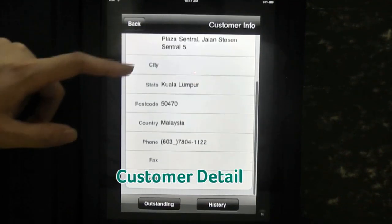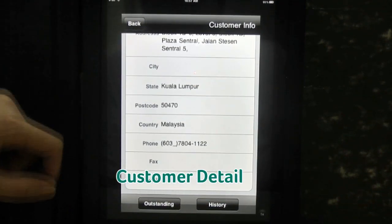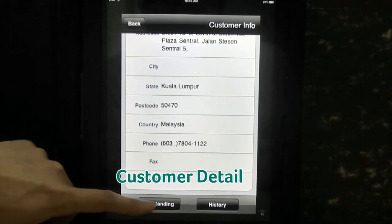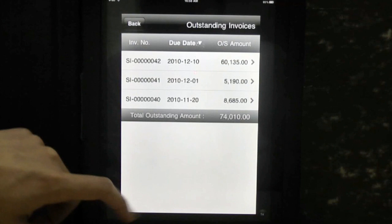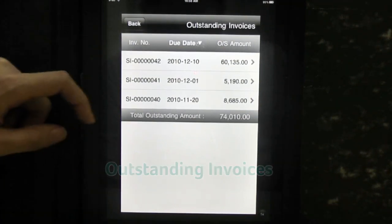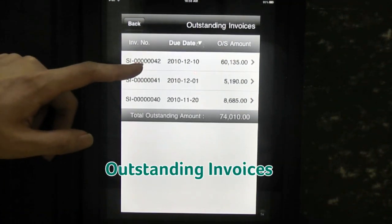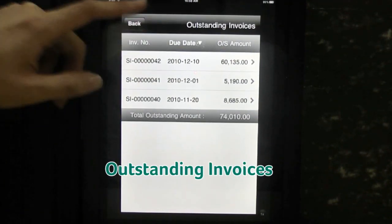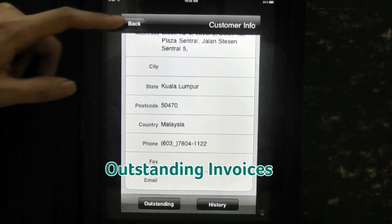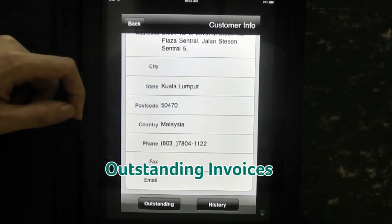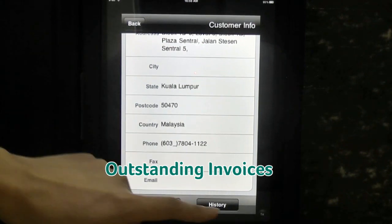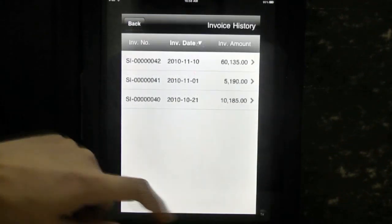Tap to view detailed customer information. Here you will see the customer address and contact details. Tap on the outstanding button to see the list of outstanding invoices for this customer.